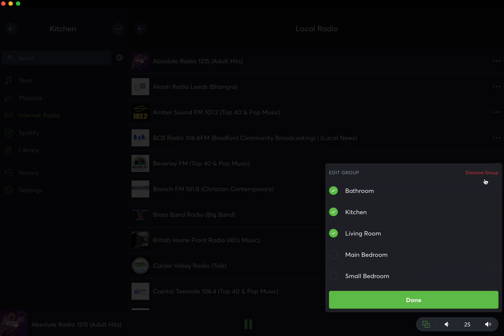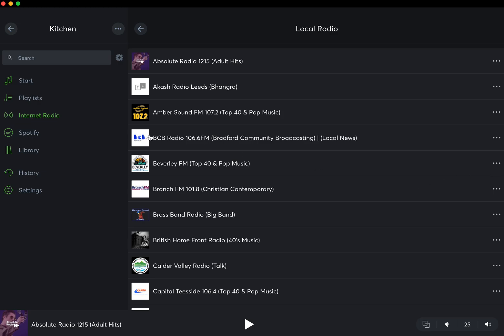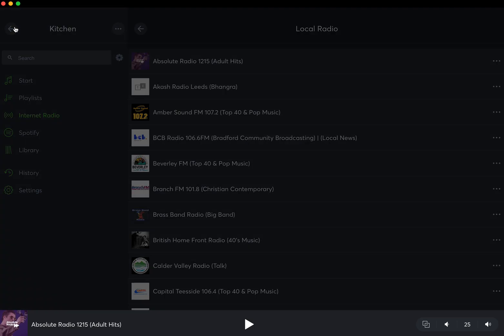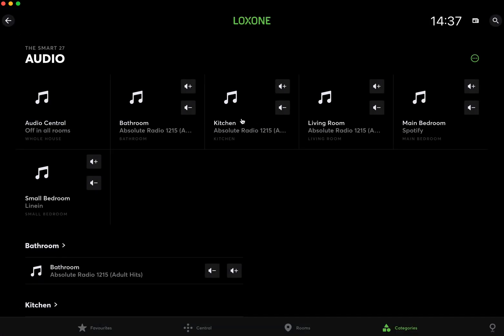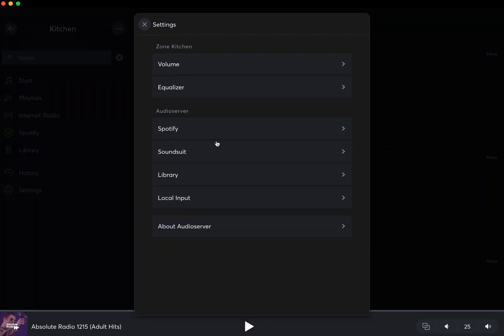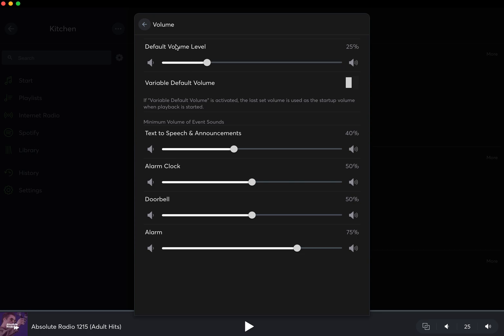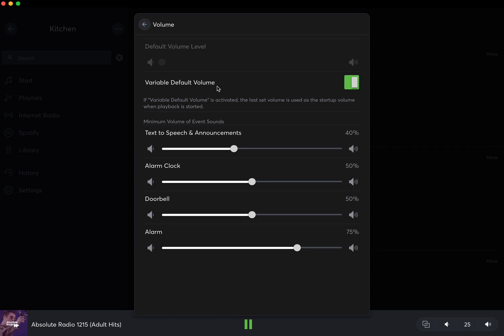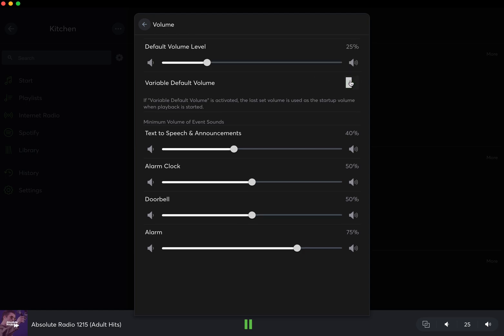If I just quickly navigate back to settings, just talking about the groups: in the volume, your default volume for this particular room would be 25%. You probably noticed they're all 25%. You can change that in here. If you tick the default volume variable, then it will always default to whatever was last, so that's personal preference to how you set those. Text-to-speech is in here, so the text-to-speech announcements, the volume of them, alarm clock, doorbell. If you have an intercom, alarms for your intruder alarm—things which we tend to have a lot higher because that's kind of the purpose of it.